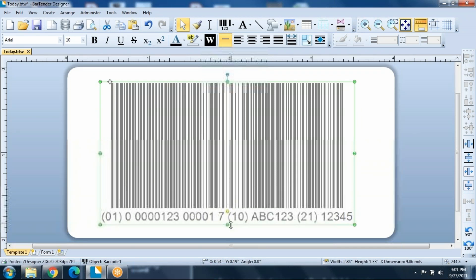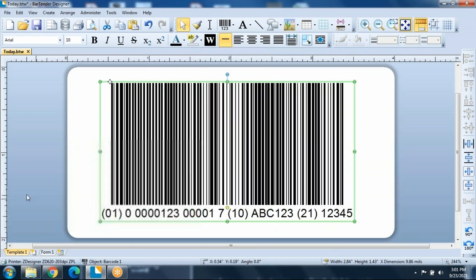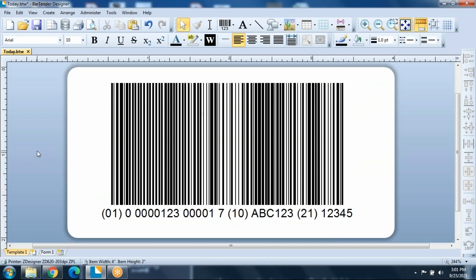So again, when you're first setting up your label, you choose your printer first, then your label size, and that's going to affect what the label can actually print, because Bartender will not let you print a label that cannot be read. It does this by having you choose the printer ahead of time. So here you have your SCC 128 label that we just created.